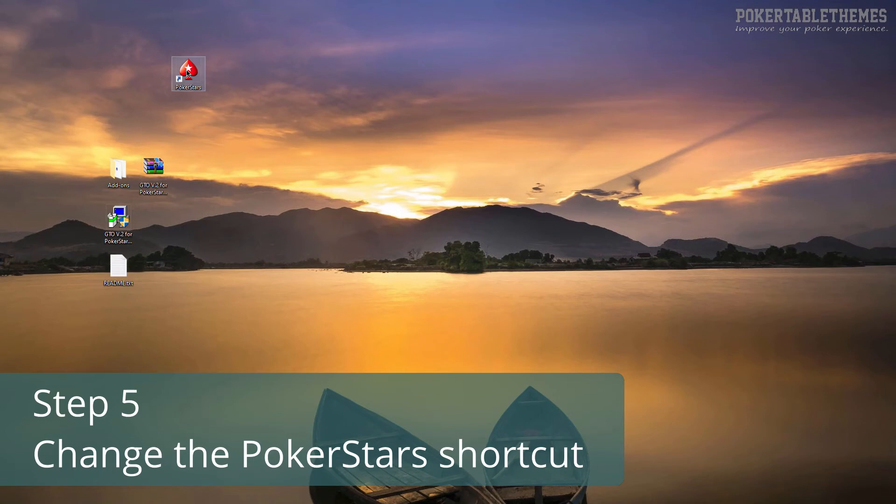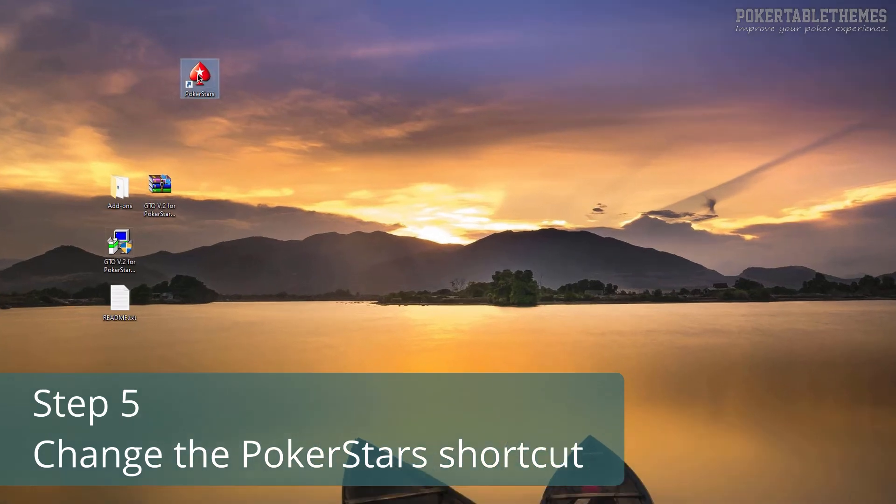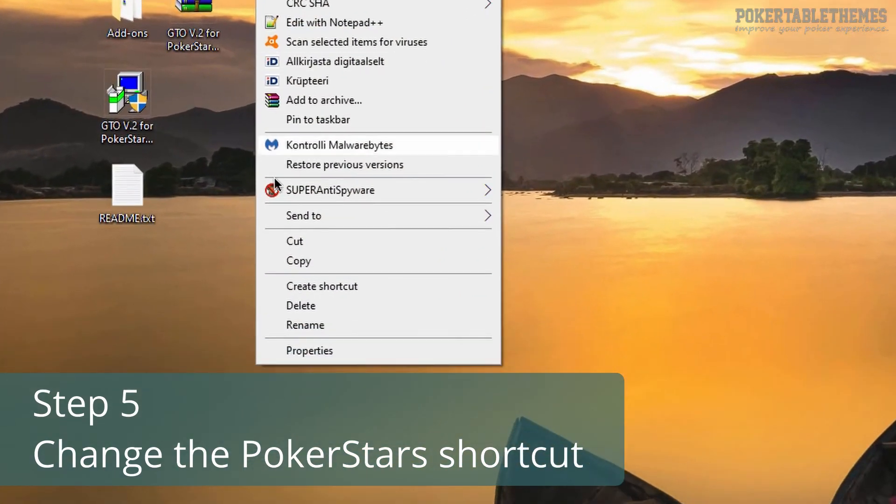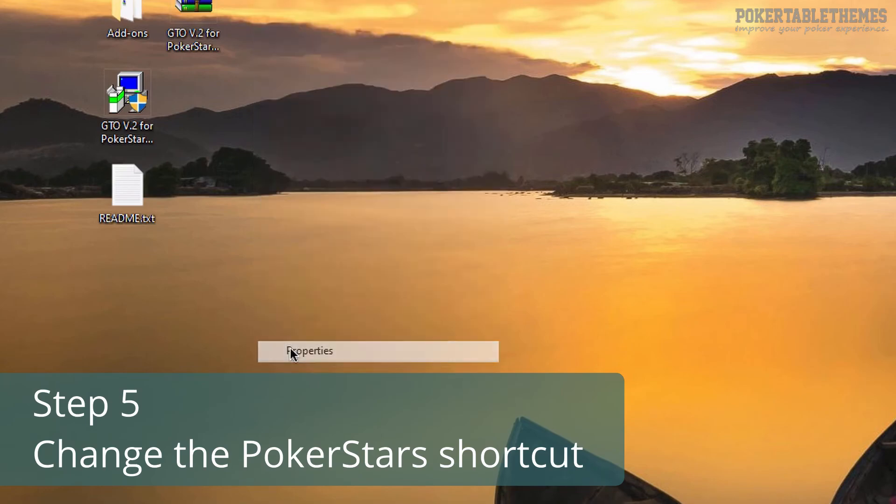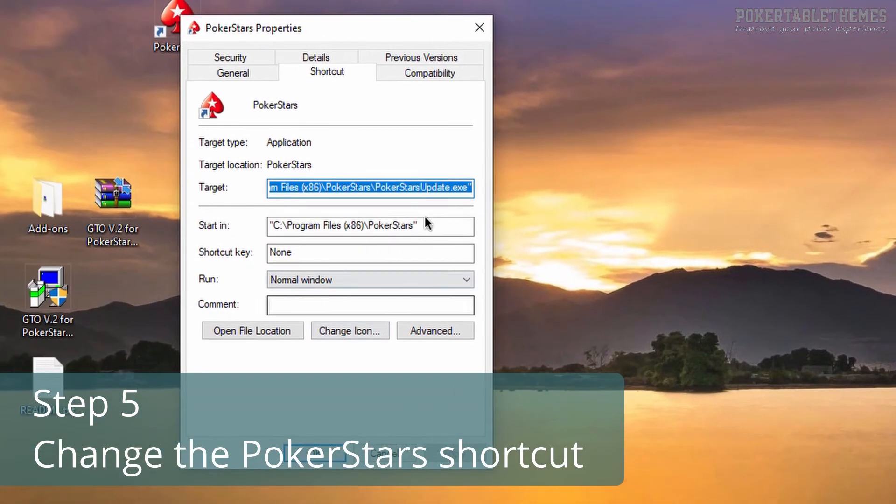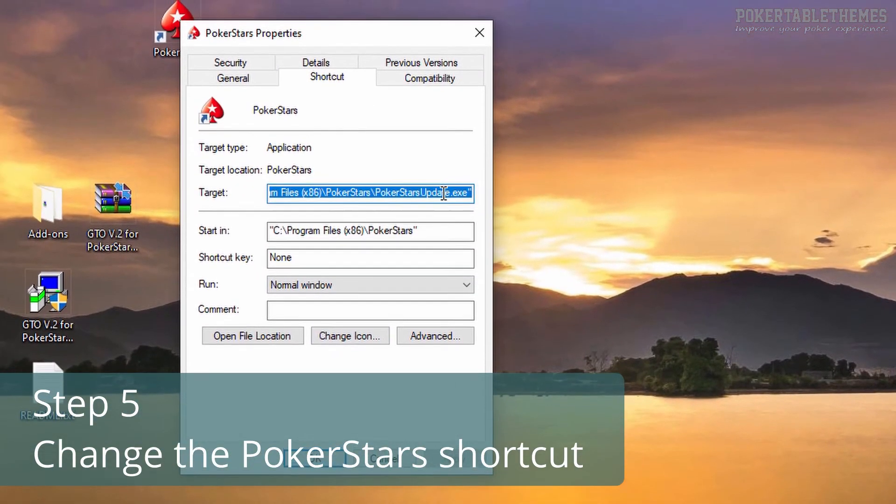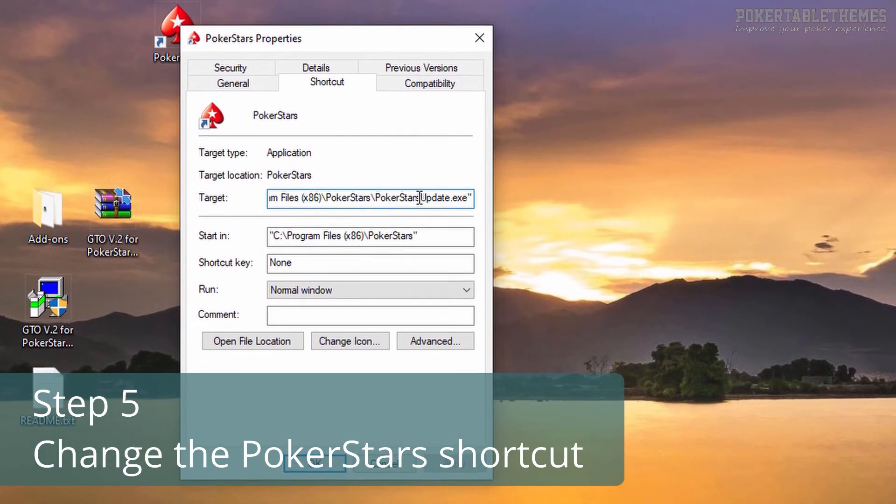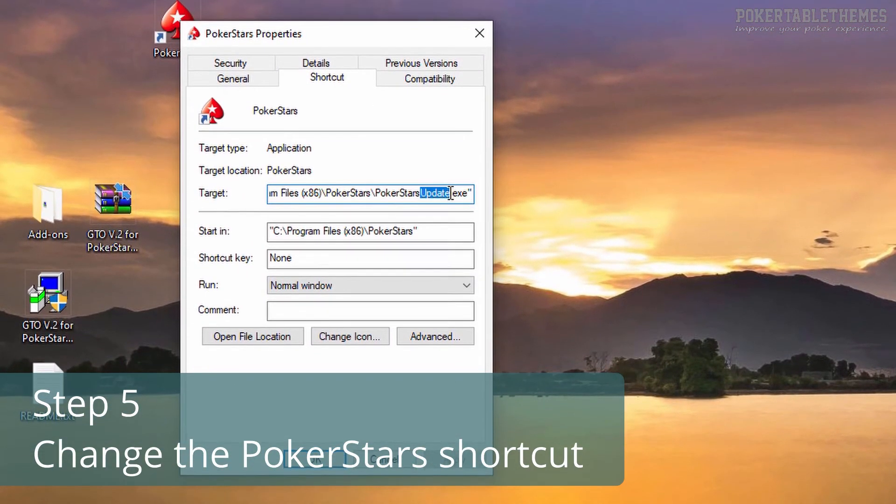If you already have a PokerStars shortcut on your desktop, then you can just right-click on it, choose properties, and change the target from PokerStars update to just PokerStars.